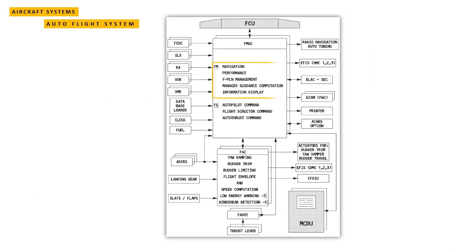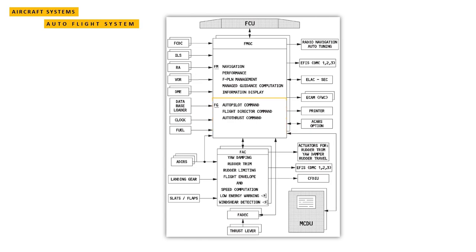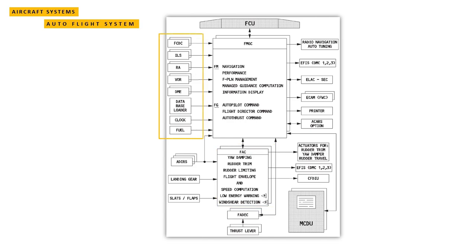The flight management part of the FMGS controls navigation, flight planning, performance optimization, predictions, and display management. The flight guidance part provides flight director, autopilot, and auto thrust commands. The flight augmentation part provides flight envelope computation, maneuvering speed computation, wind shear detection, alpha floor protection, and various functions.